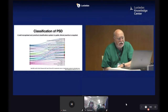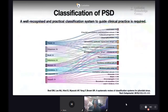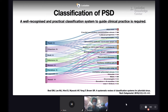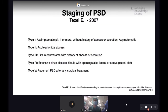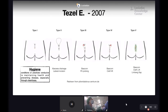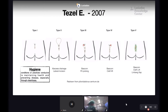One conundrum in pediatric pilonidal sinus disease is the need for a practical classification system to guide our practice. In this meta-analysis and systematic review of several proposed classifications, all have similar data but are interpreted in different ways. One of the earliest was proposed by Tesl in 2007 — a five-type score: Type 1 has only pits, Type 2 is an abscess, Type 3 has several pits with drainage, Type 4 has large drainage, and Type 5 is recurrence.